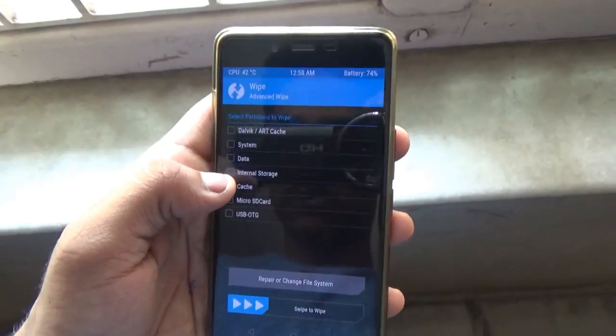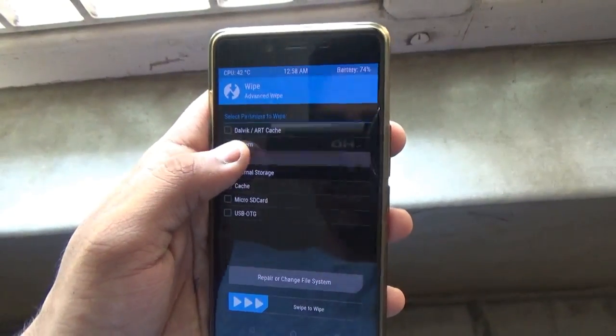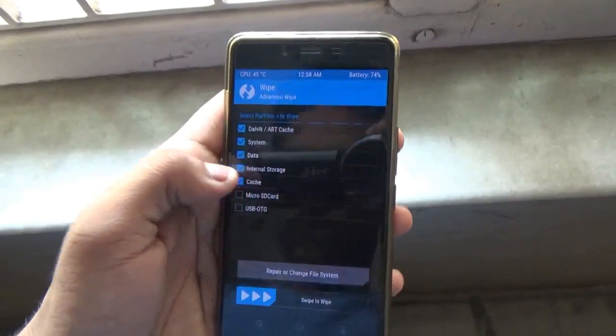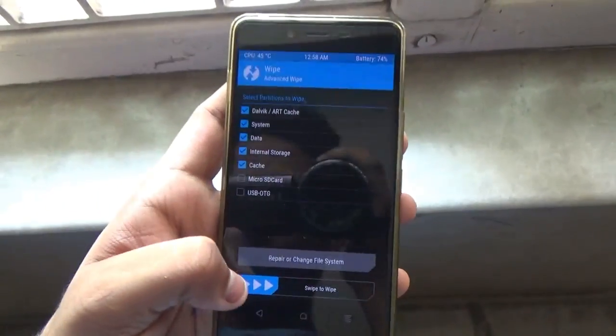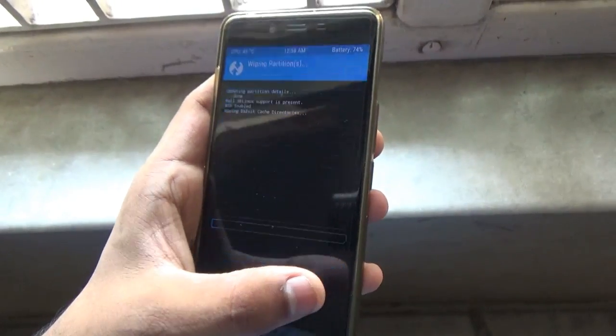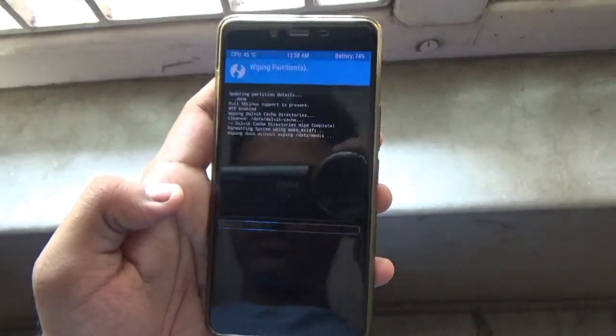First you need to go into Wipe and then go into Advanced Wipe and wipe all the first five options, which includes the Dalvik, System, Data, Internal Storage, and Cache.